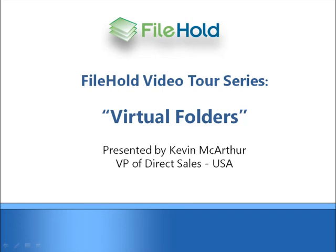Welcome to the File Hold Video Tour Series. My name is Kevin MacArthur with File Hold Systems. In this section, we will focus on an area of the system called Virtual Folders.